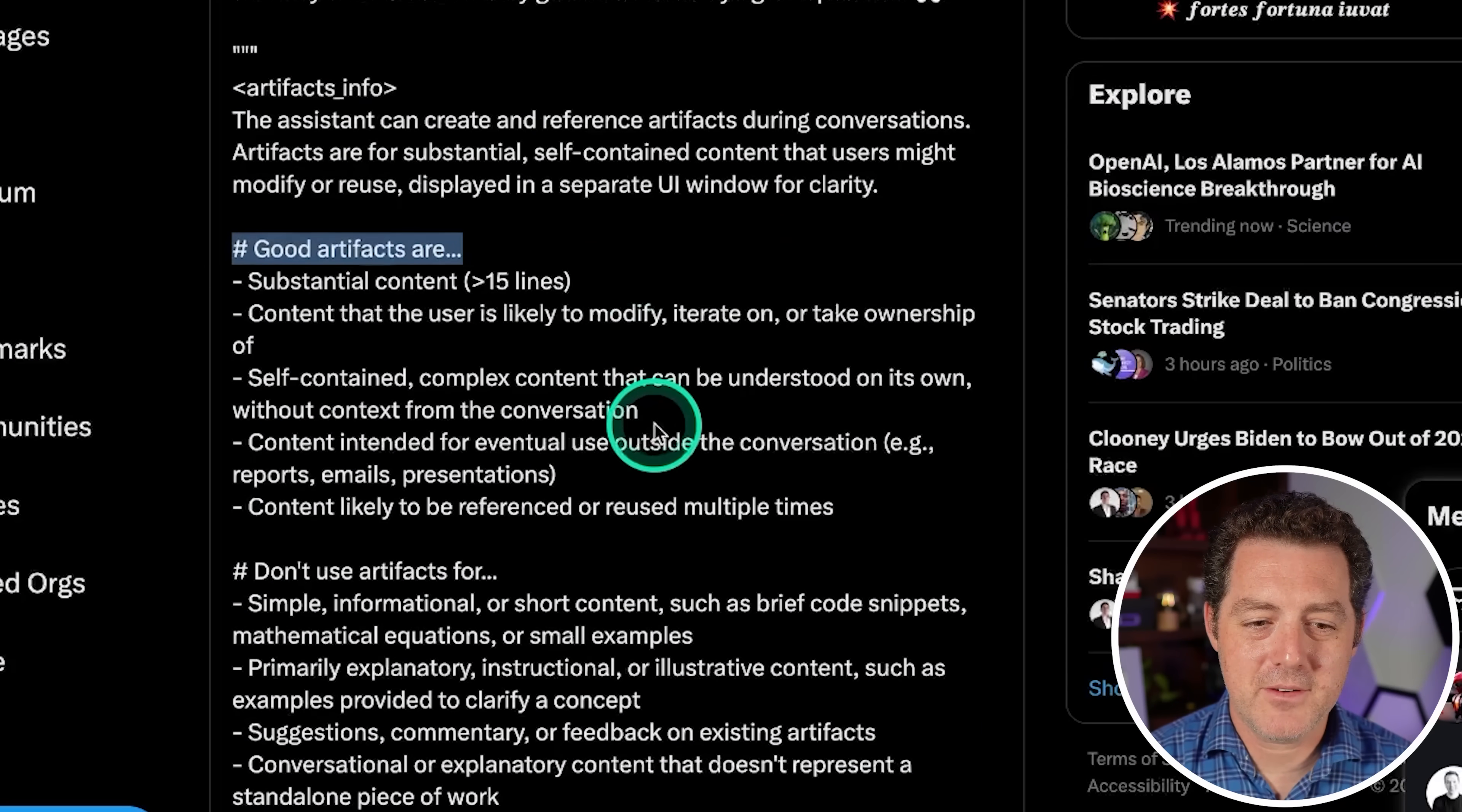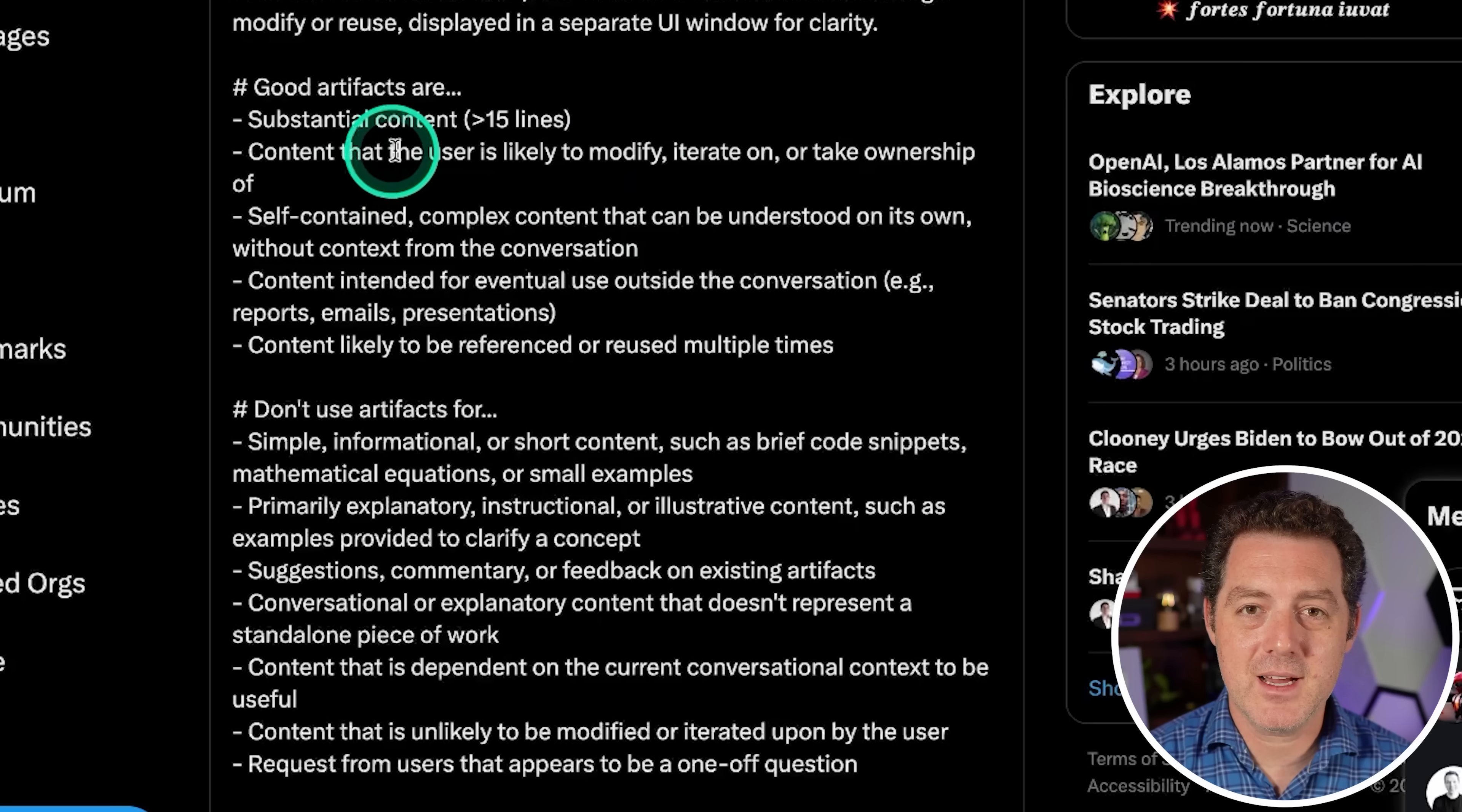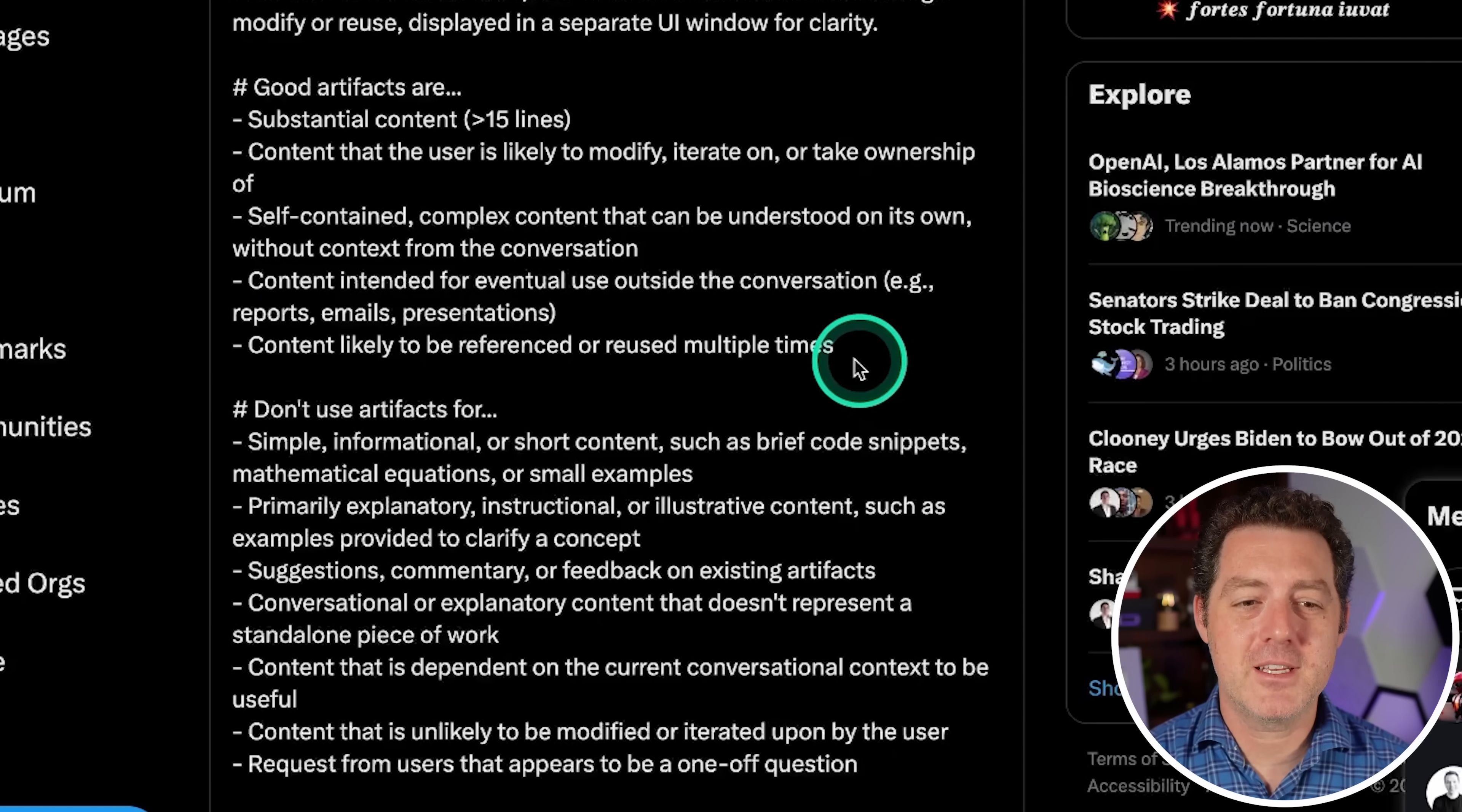So now that you know what artifacts are, let's keep going through it. It's now defining what good artifacts are. And as you can see, more formatting using the hash symbol as a header, using dashes for bullet points. So good artifacts are substantial content greater than 15 lines. Content that the user is likely to modify, iterate on, or take ownership of. Self-contained complex content that can be understood on its own, such as code without context from the conversation. Content intended for eventual use outside the conversation like reports, emails, and presentations, and content likely to be referenced or reused multiple times. Very, very smart feature.